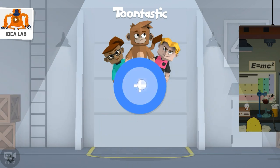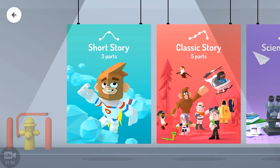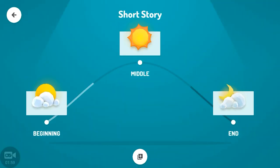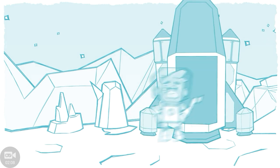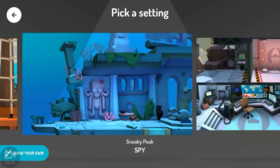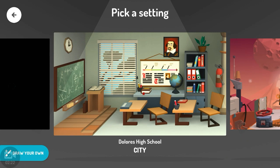After clicking the plus button, you will go to the next step: choose a background. I will choose the classroom background and select it.